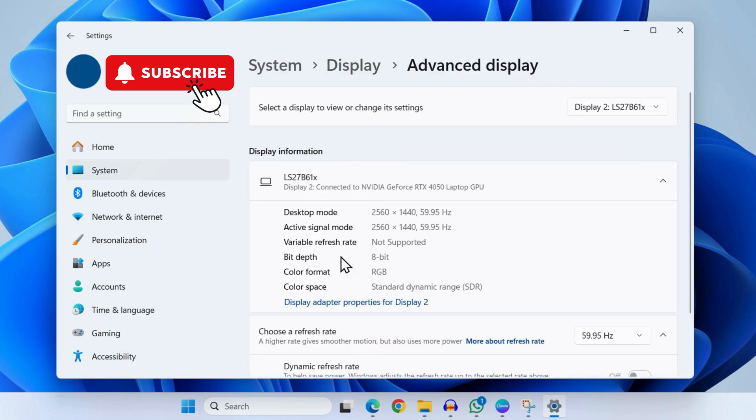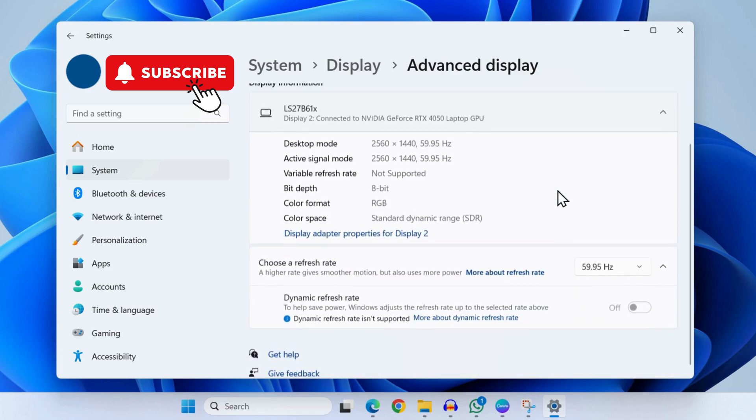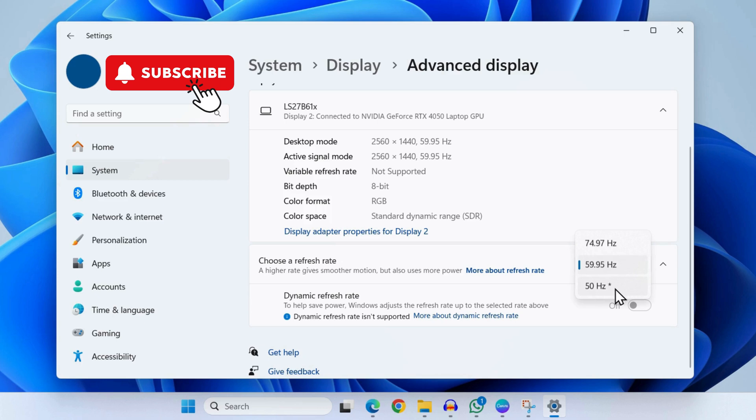Here you will need to use this dropdown menu to select the HDMI display. Once you have done that, simply scroll down to the Choose a Refresh Rate option. Click this dropdown menu and you will see several refresh rates. Try switching between these refresh rates and see if that fixes the problem.